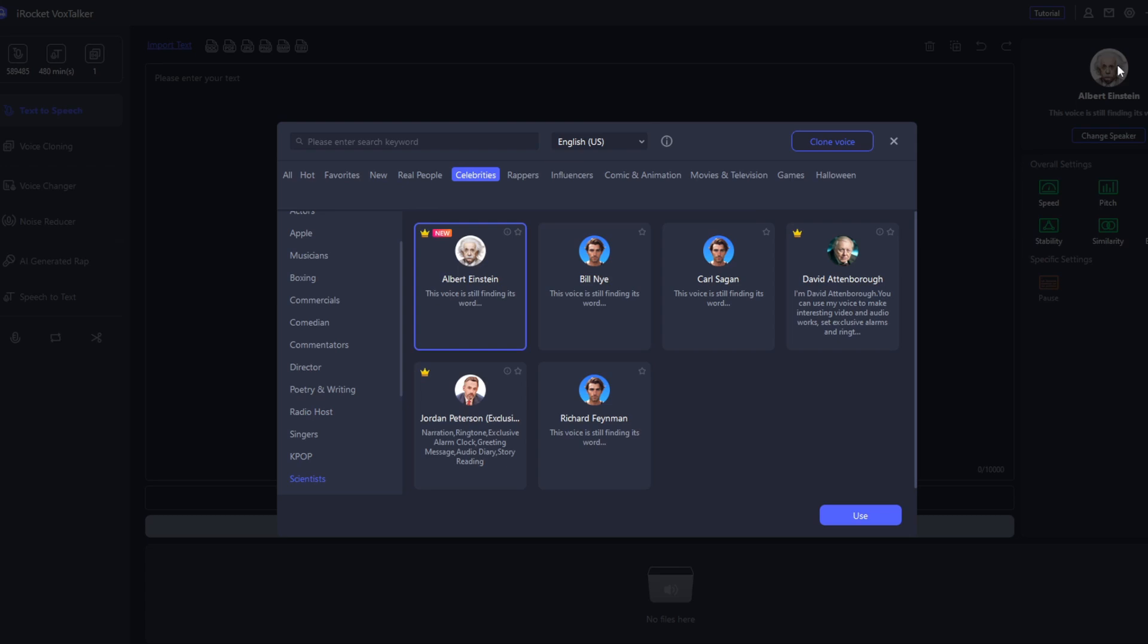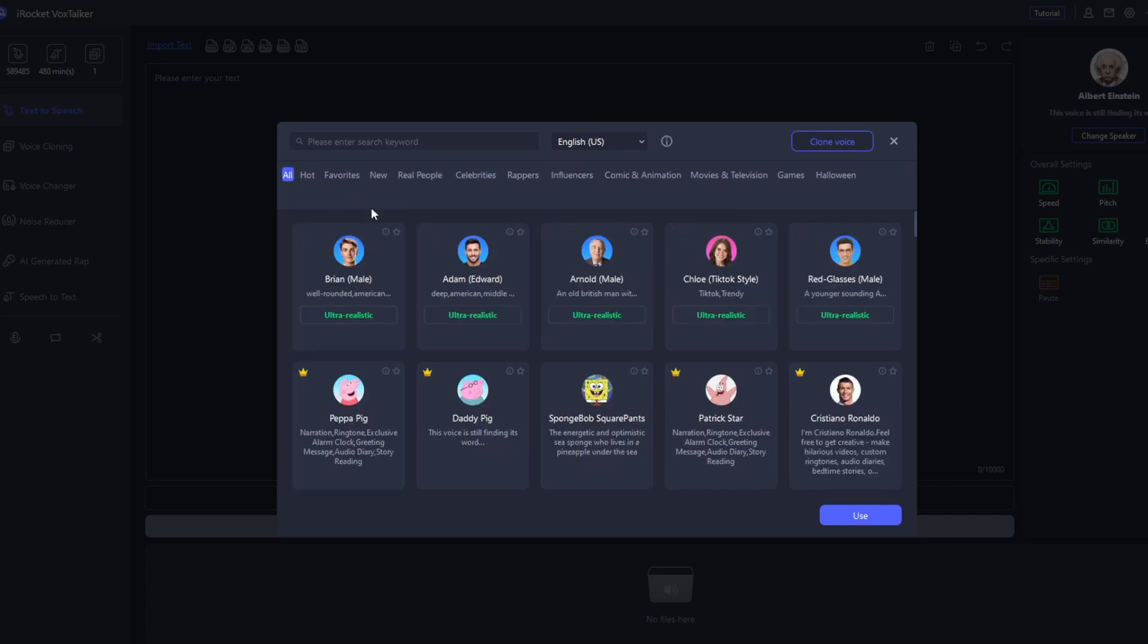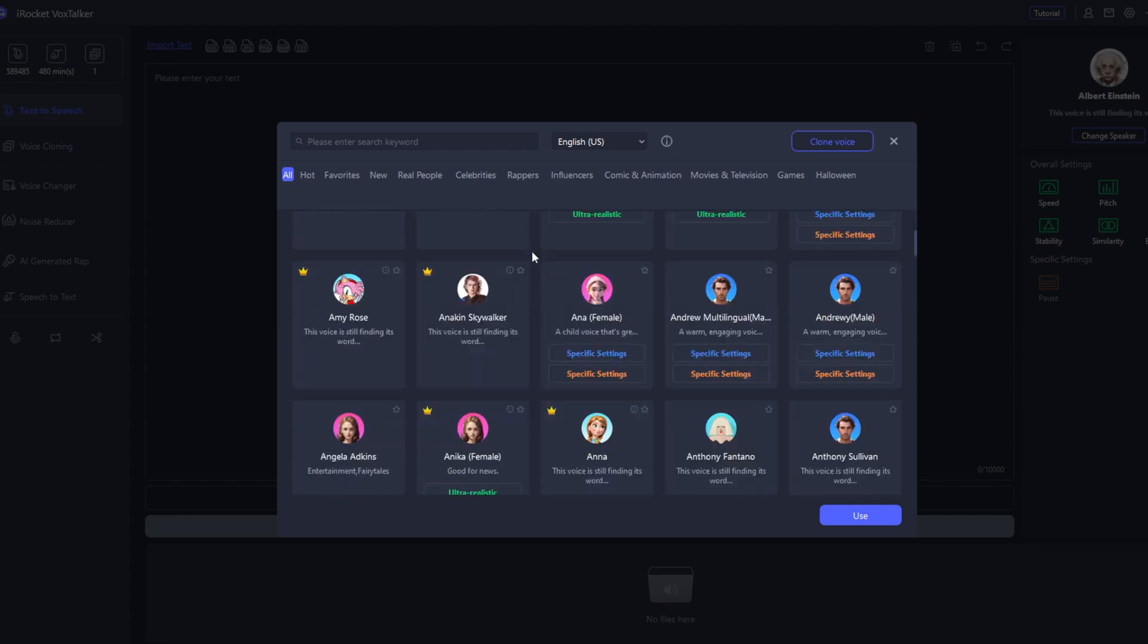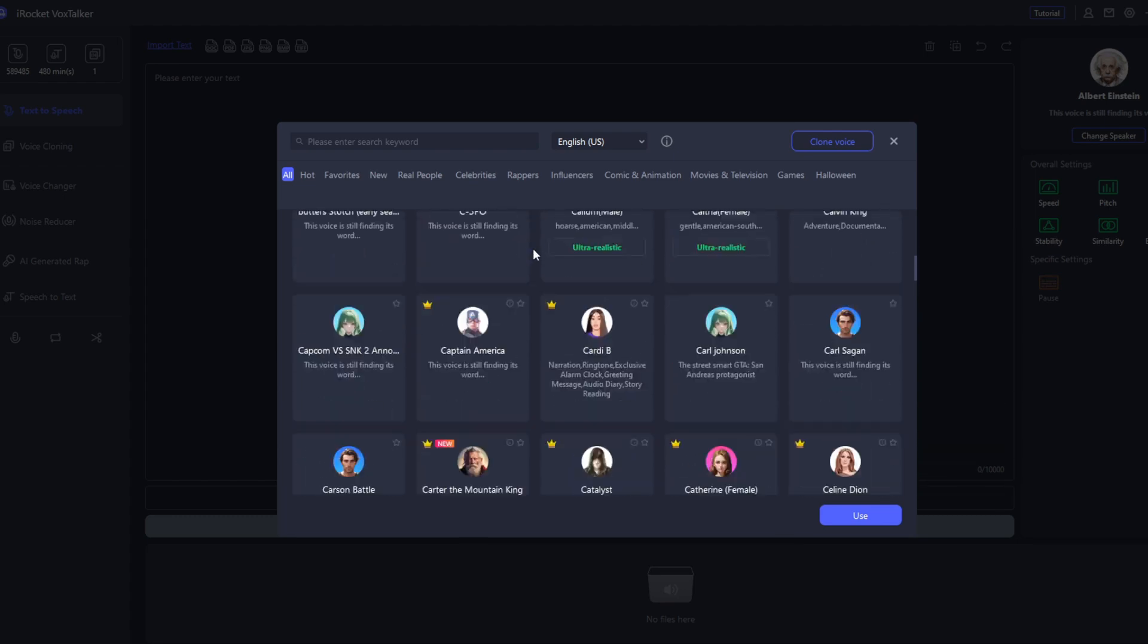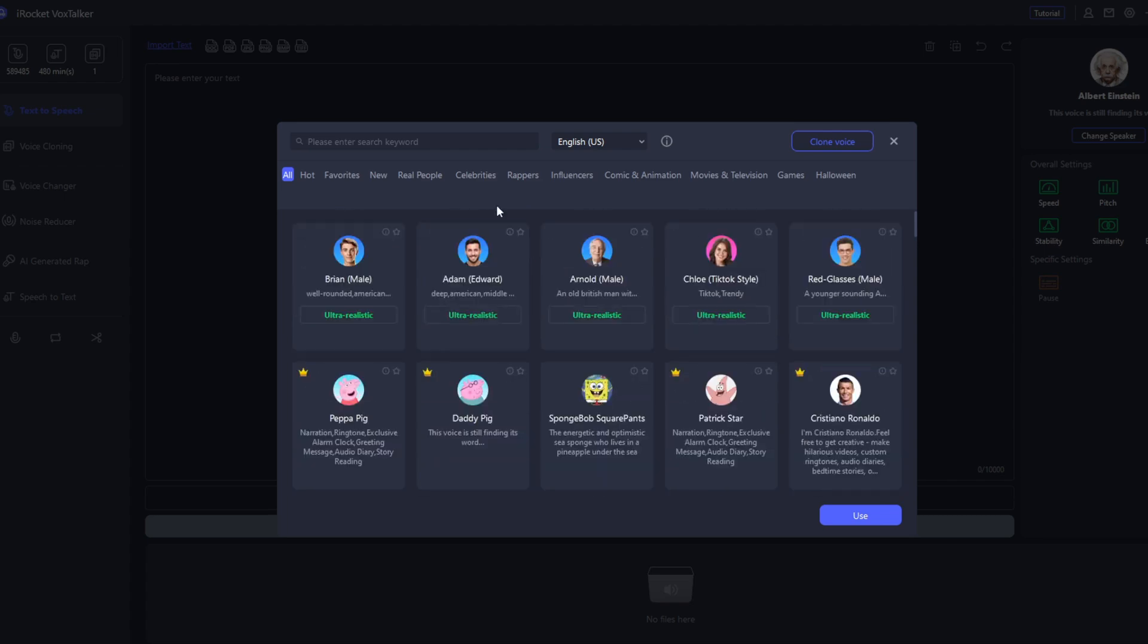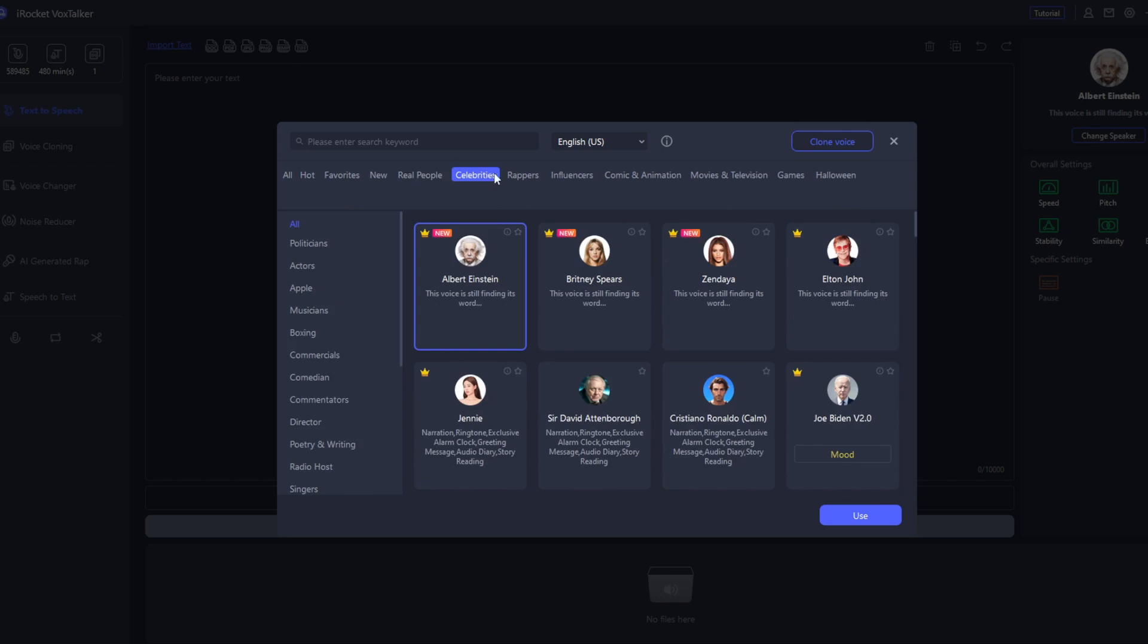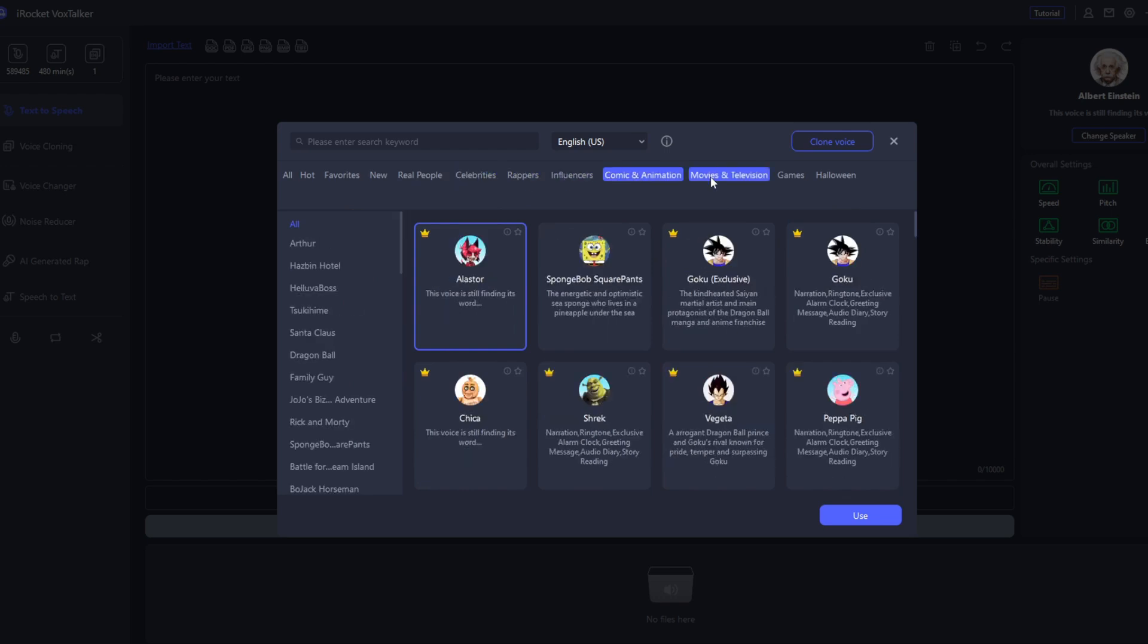Now, if you go here to voices, you can see that they were not lying when they said that they had a whole lot of voices. As you can see, this isn't all, and if you continue scrolling down, we can continue and go on and go on, and this video might never finish. They've really got a lot of AI voices. These are the AI generated ones. There's real people, celebrities, rappers, influencers, comic animation, movies and television. They were not lying.